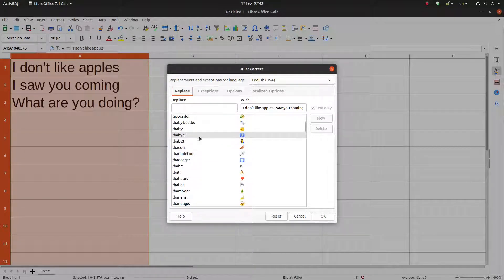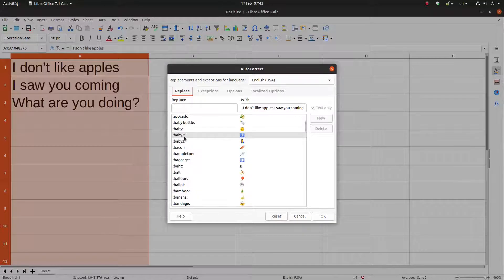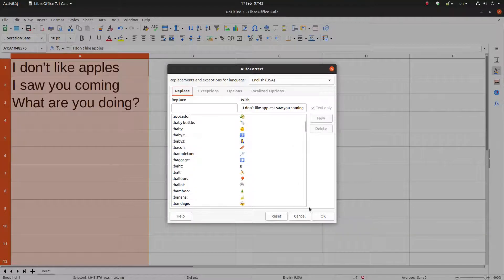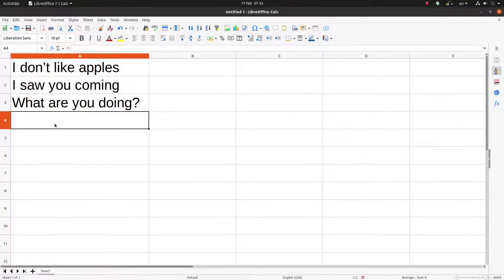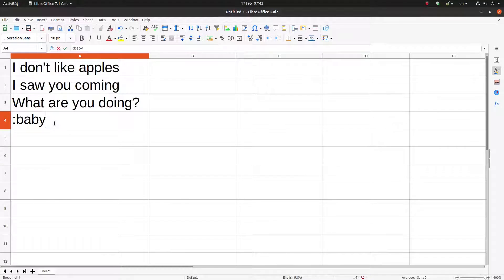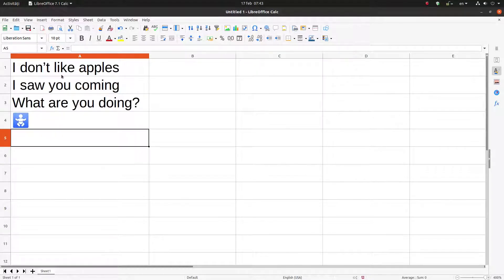For example, we have these symbols here to replace with baby. So let's try baby 2 and we have baby symbol.